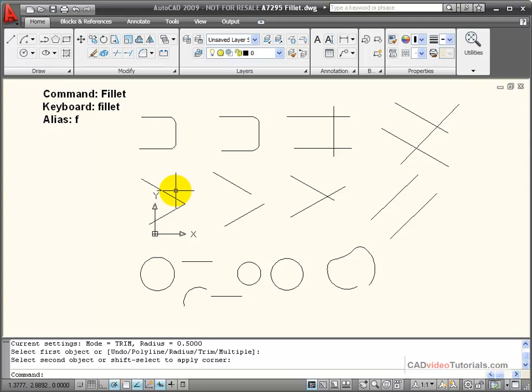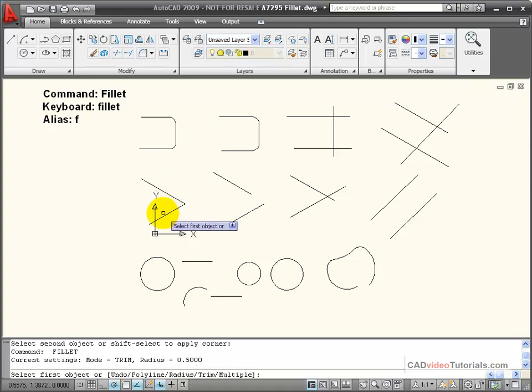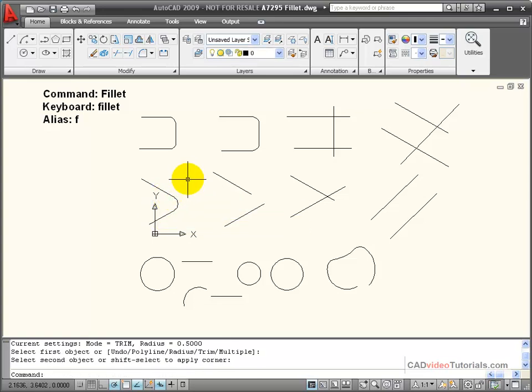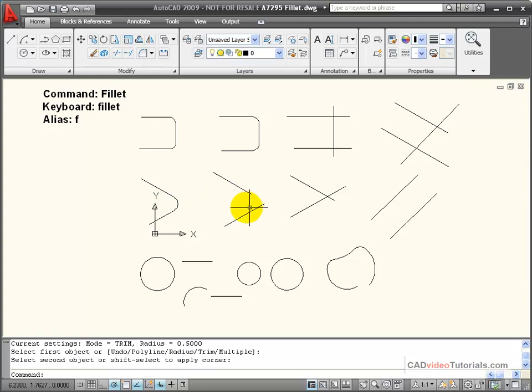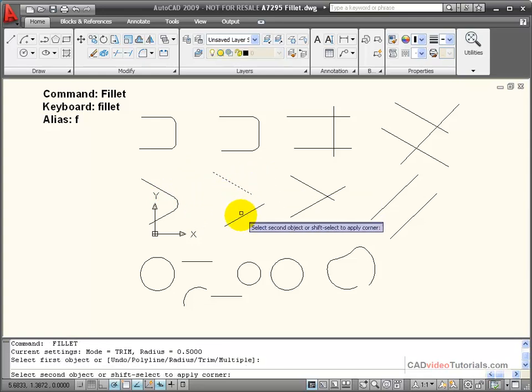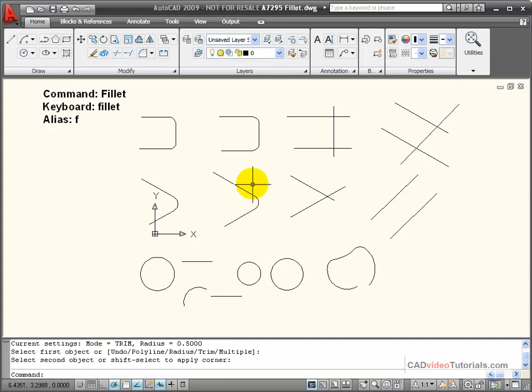My lines don't have to be parallel to each other. They can be at any angle. So here I have two lines that meet at an angle. Picking those two, it calculates the fillet. Here I have two lines that don't meet, that are at an angle to each other. Using my fillet command, you notice that it extends or it trims those lines to find the proper tangent radius for that corner.